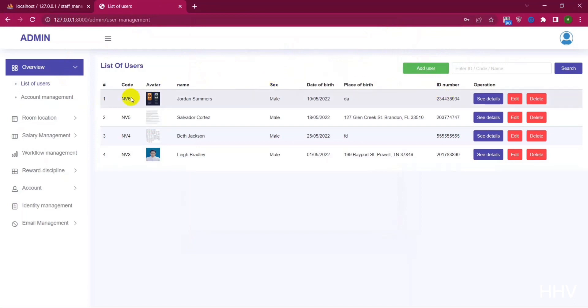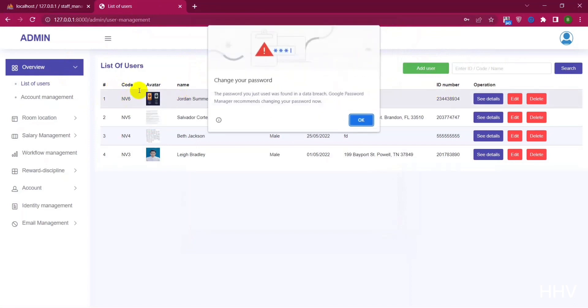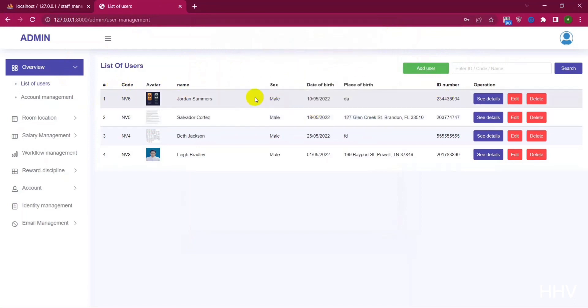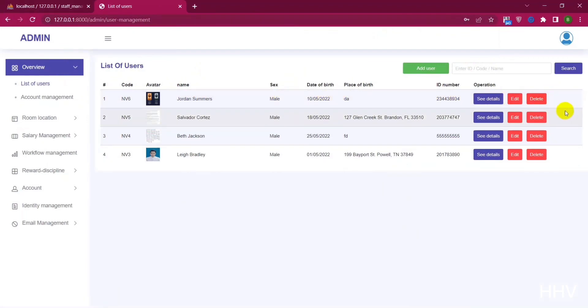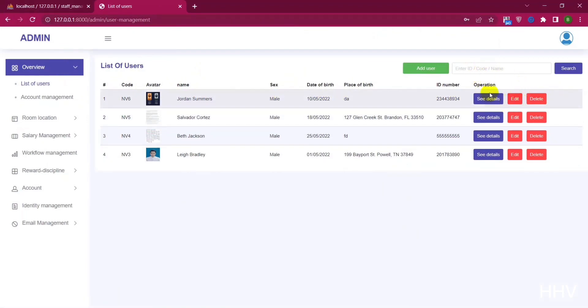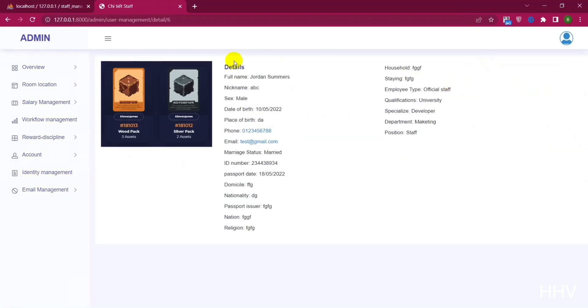I have entered the user management page. With the user list, I can see detailed information about each user. In the right corner there is a search box — I can search for users by name or ID. There is also a button to create a new user.